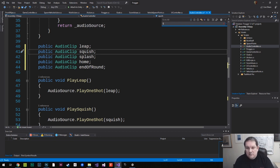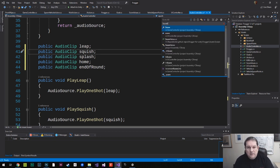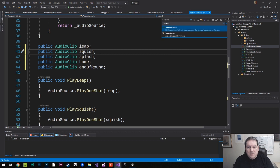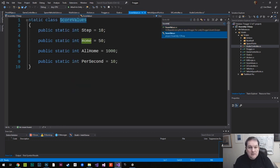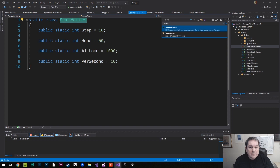Let's go to ScoreValues, and you see that it can take me to the class which is there, or the file itself.